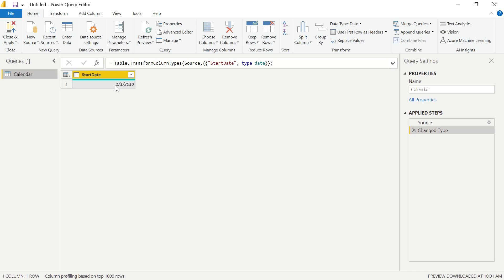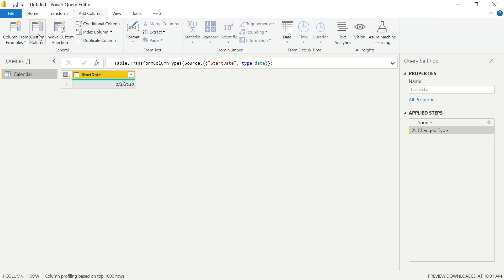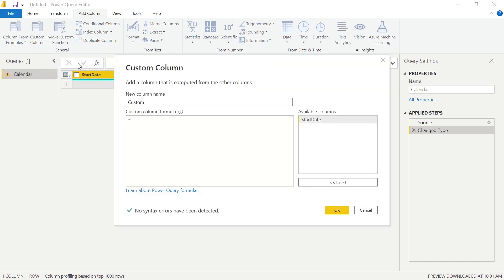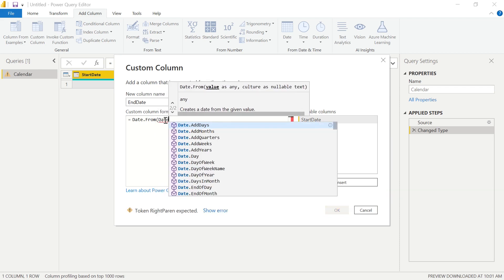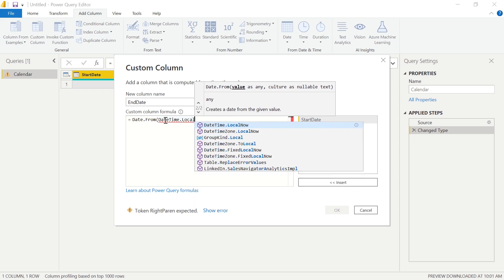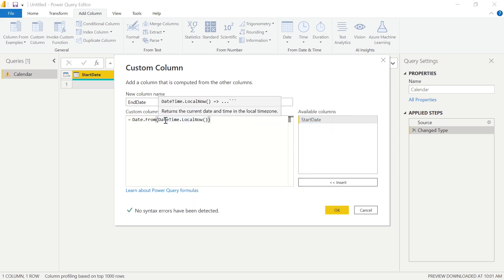The next step is we're going to go ahead and select our end date, and we're going to define this end date using our M language. In order to do that, we have to insert a new column on top of this table. So we're going to select Add Column, and then use a Custom Column. We're going to call this new column our End Date. The formula we're going to use is Date.From(DateTime.LocalNow()), making sure to close out the parentheses for LocalNow and for the full formula.